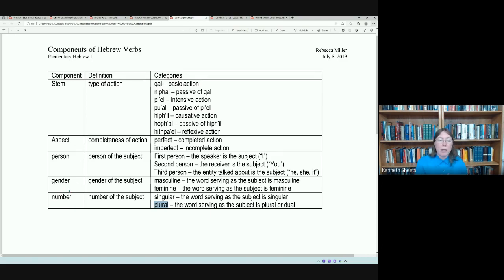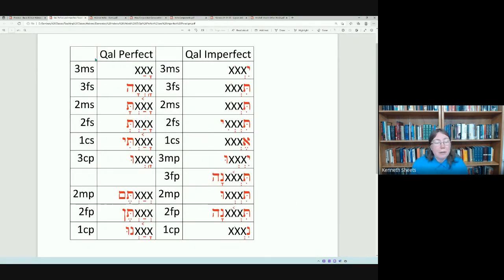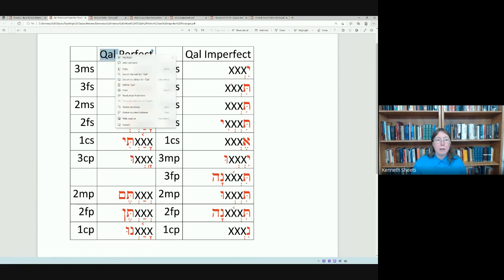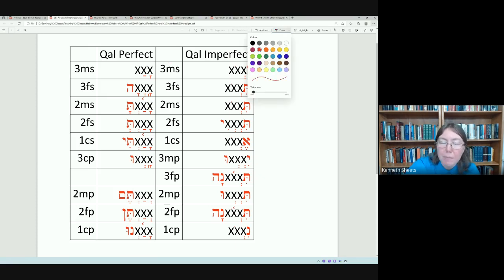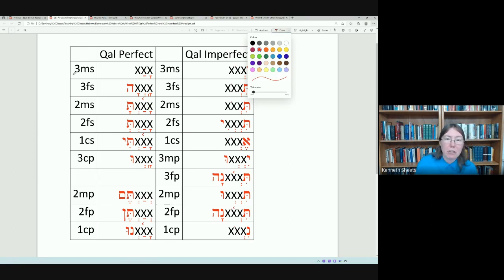So the components of Hebrew verbs are: stem, aspect, person, gender, and number — and that is what we look at to find out what the verb is doing in the clause. We also took a look at the paradigm for the Qal perfect and the Qal imperfect. The forms of the Qal perfect and the Qal imperfect change according to the identity of the subject of the verb.